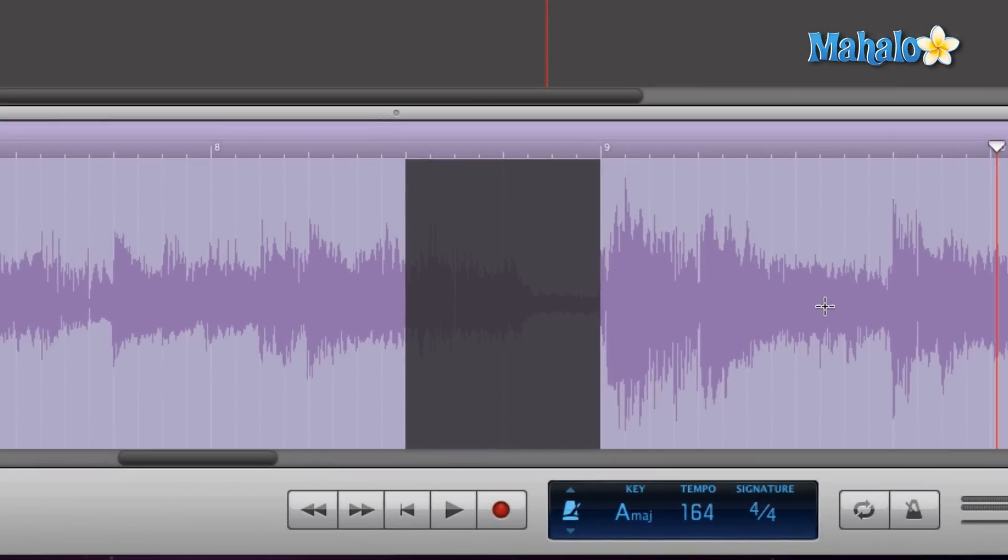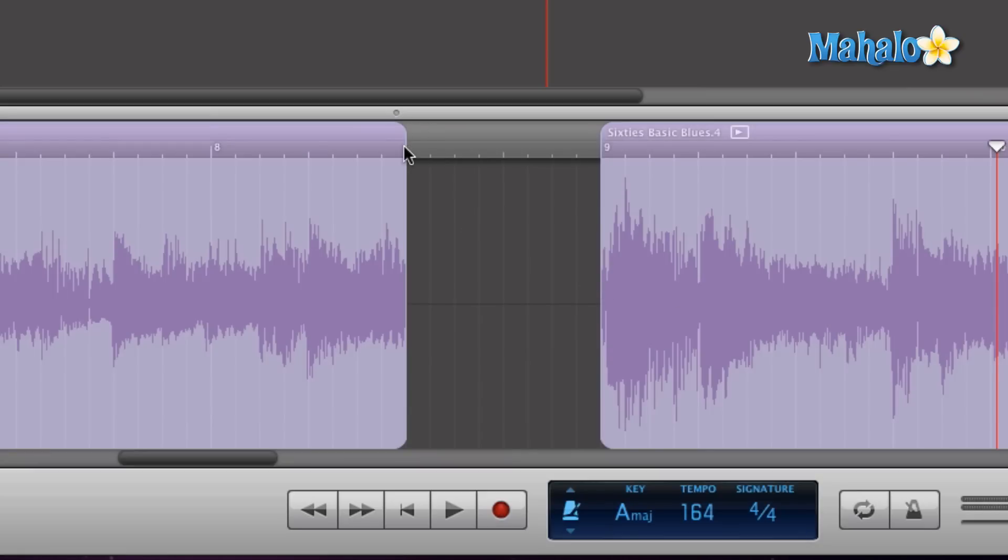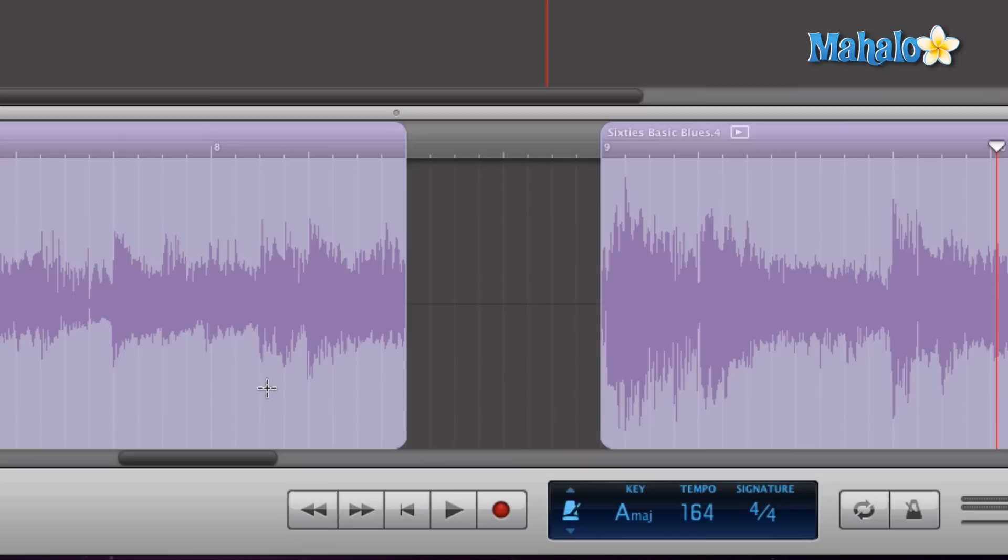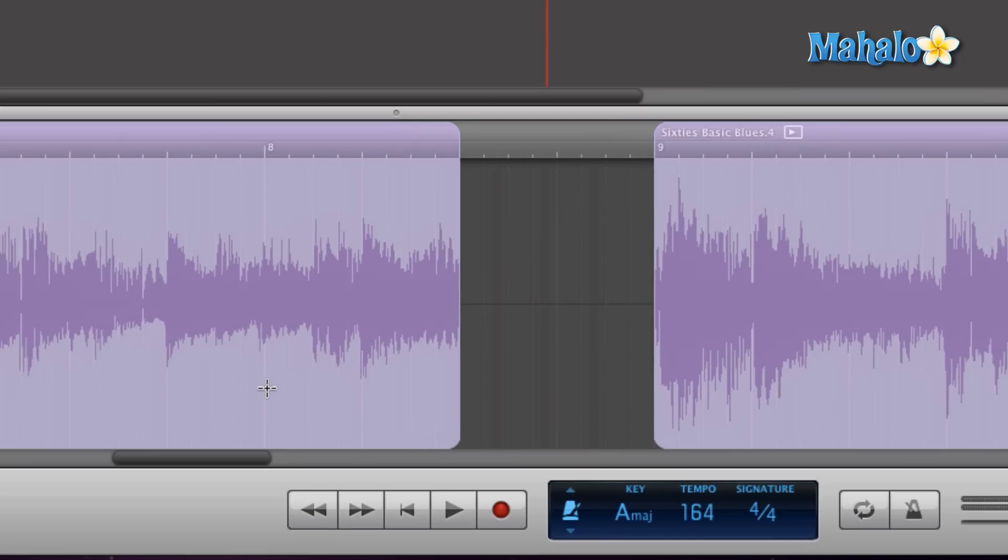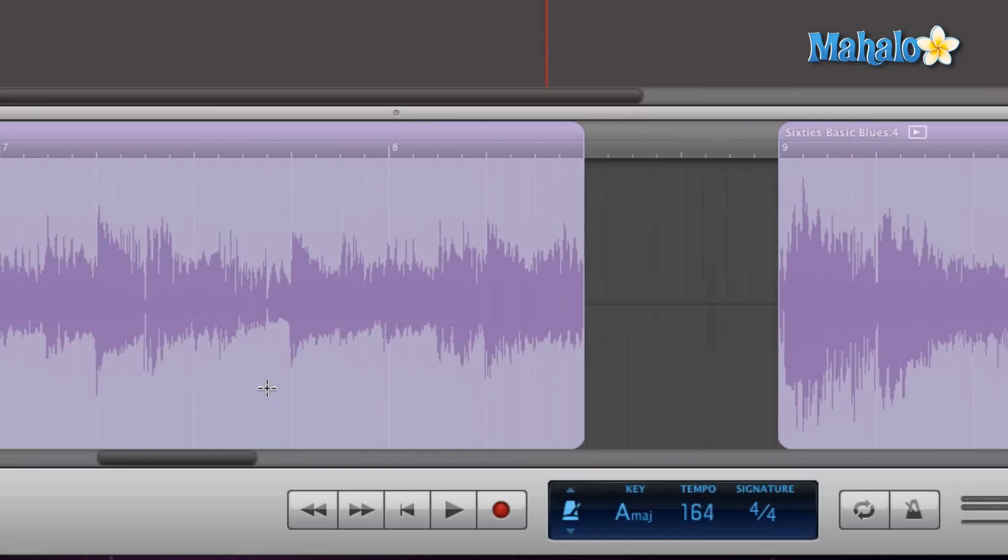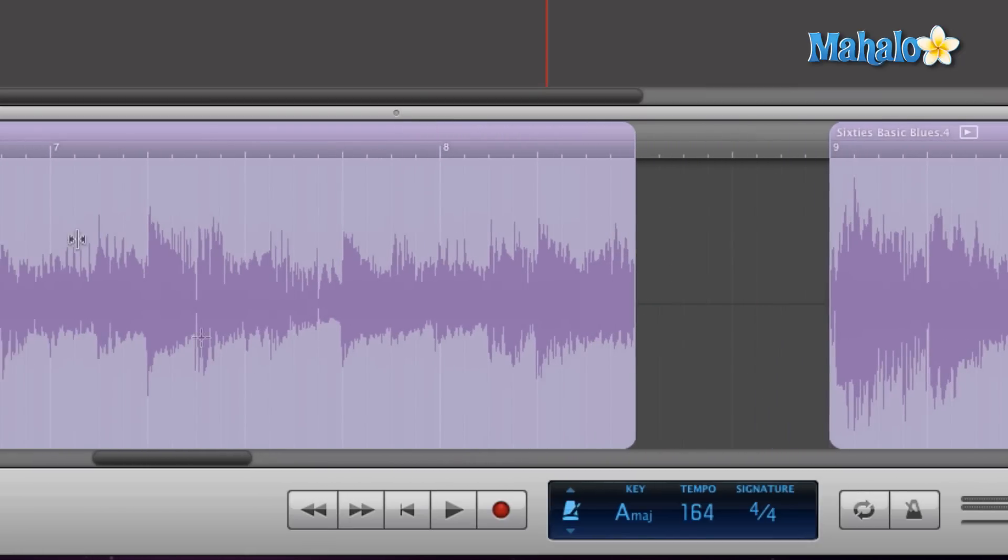I don't have to do an individual split for right here and right here and then click on it and then delete it. It's just simple - click and drag what I don't want and hit delete, and it's gone. So let's take a listen now to how it sounds.